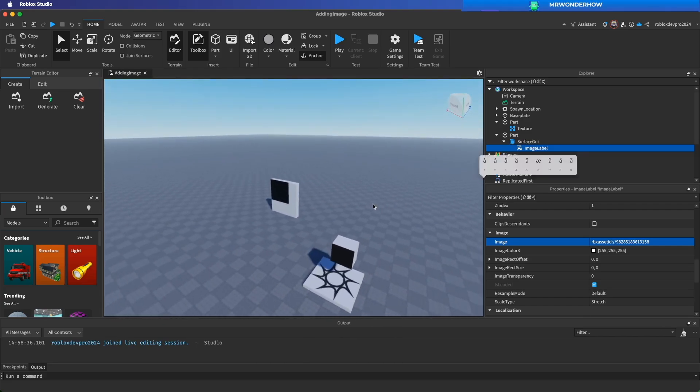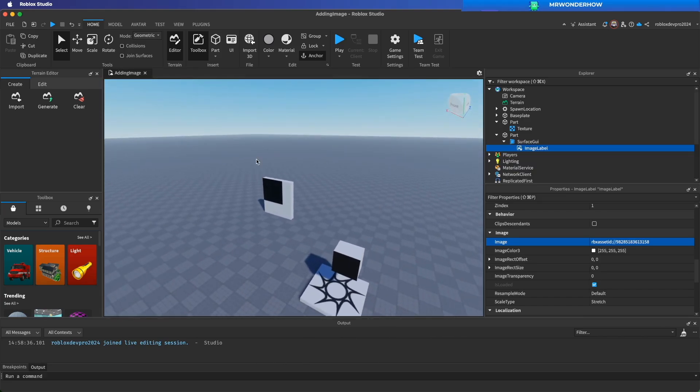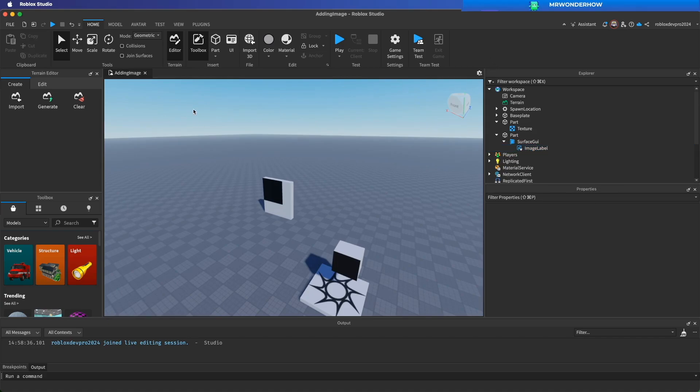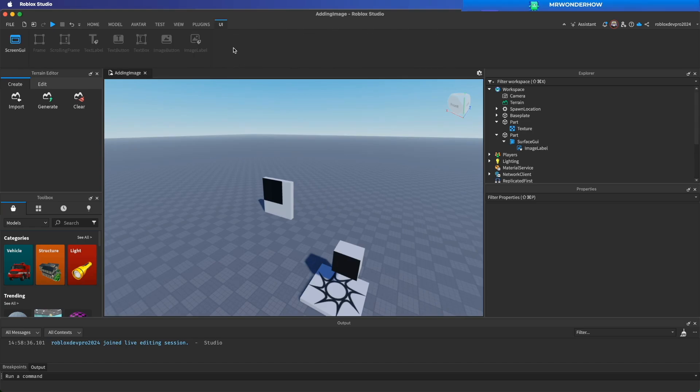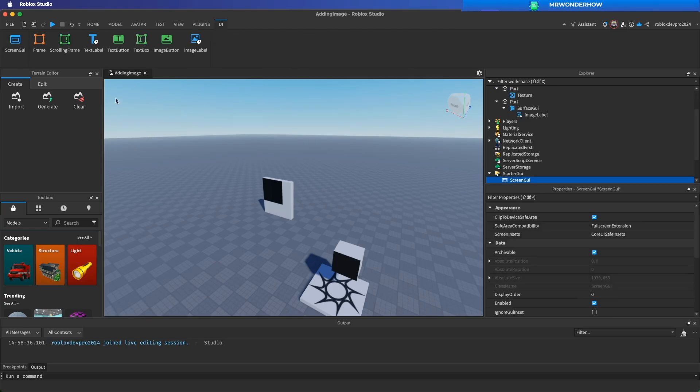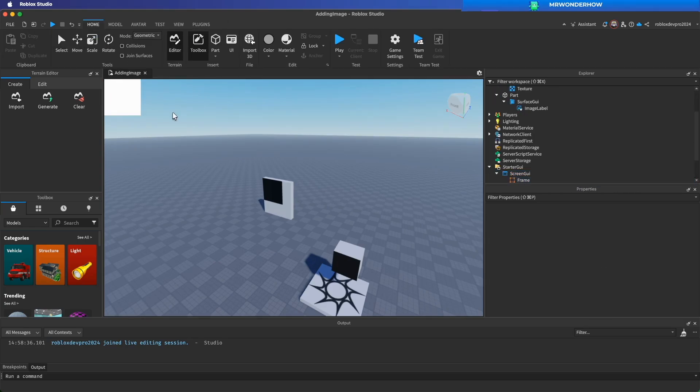We are not done yet. I have another option to add image. Click on UI button. Screen UI. Select frame.